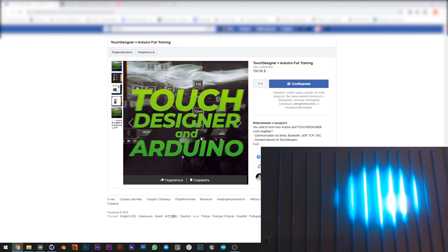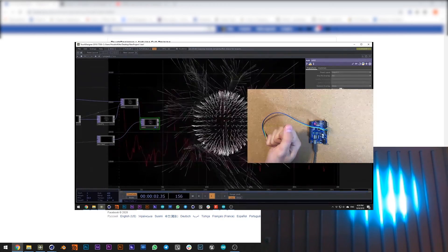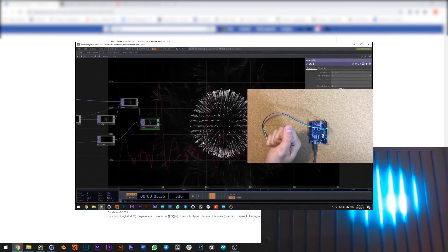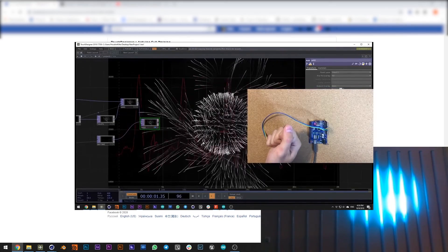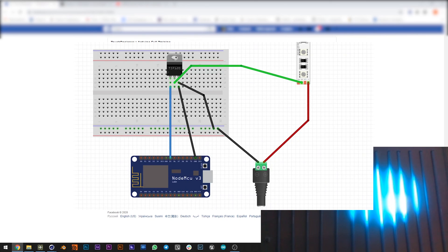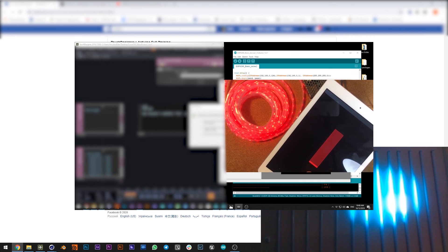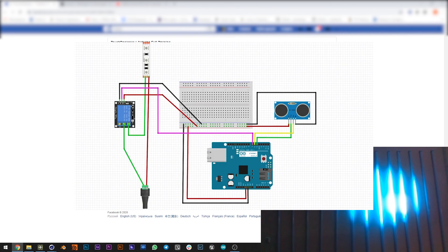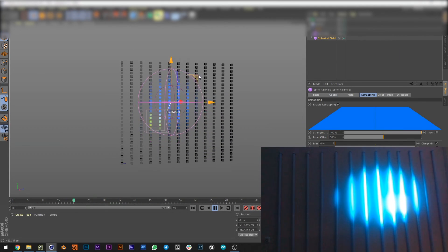Don't forget to find my TouchDesigner and Arduino course. In this course we will create interactive installations and communicate with Arduino using different protocols: Serial, Bluetooth, UDP, TCP, and OSC. You can control your sensors via Wi-Fi, connect sensors to TouchDesigner, drive stepper motors, and create real-time visuals and installations. Good luck and see you soon.